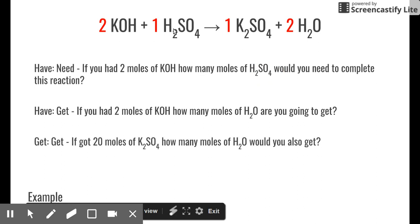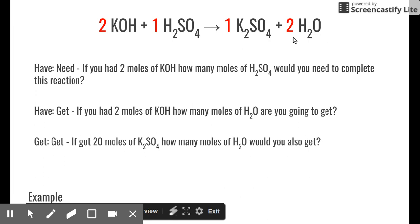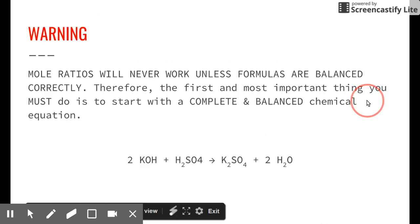What if you had 20 moles of potassium sulfate — how many moles of water would you also get? This is slightly trickier because the numbers aren't as obvious. K2SO4 and H2O have a 1:2 ratio, so if you had 20 moles of potassium sulfate you'd get 40 moles of water. That's what stoichiometry is all about.